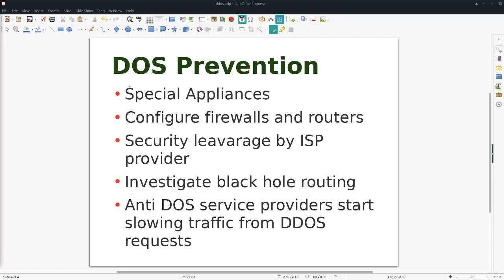You can configure firewalls and routers to stop those things. Security is also leveraged by some ISP providers — the main one being that sometimes ISP providers investigate the traffic, and if it suddenly goes very high, they reduce or stop the traffic, analyze it, and prevent it from reaching business servers. Not every ISP does this, though.